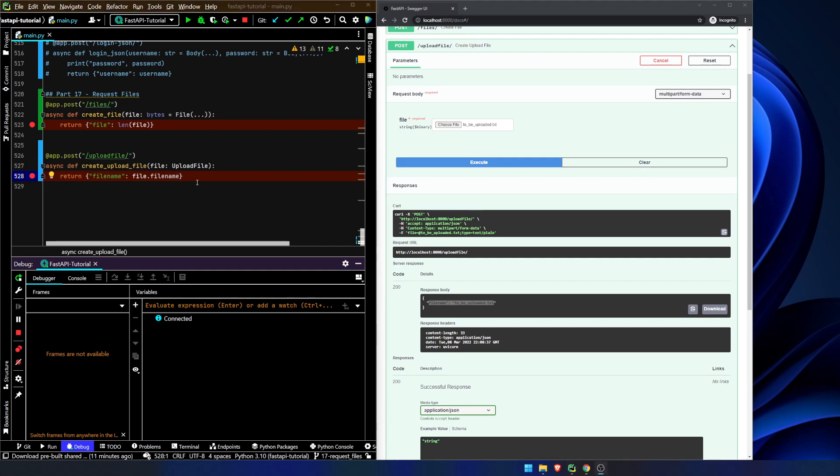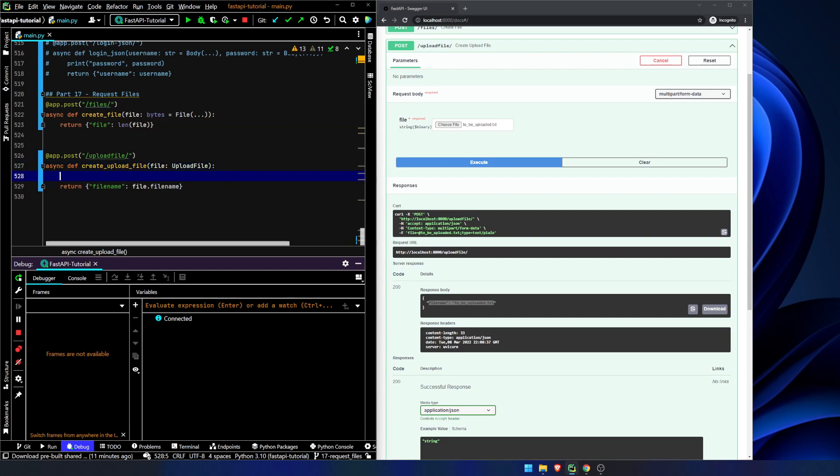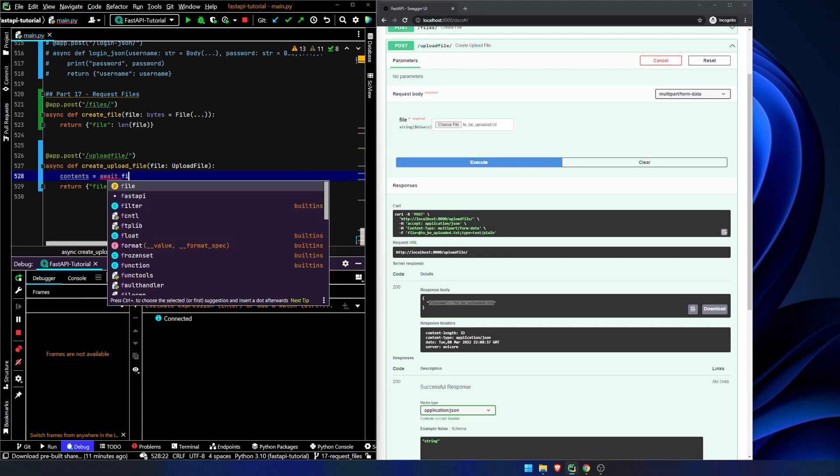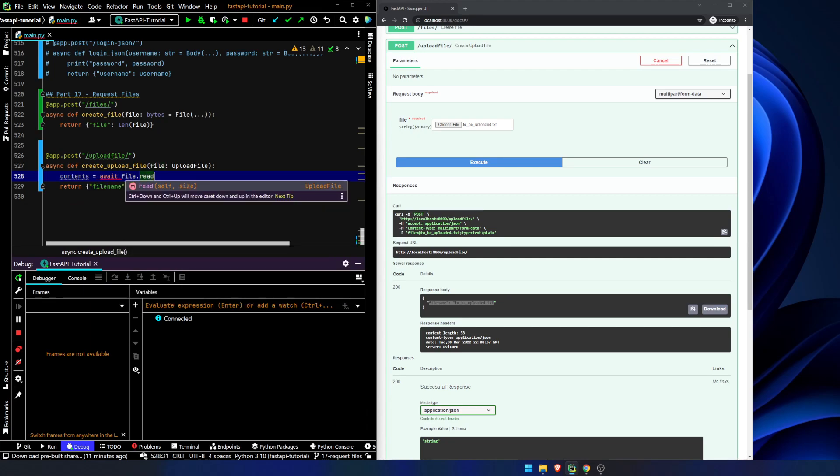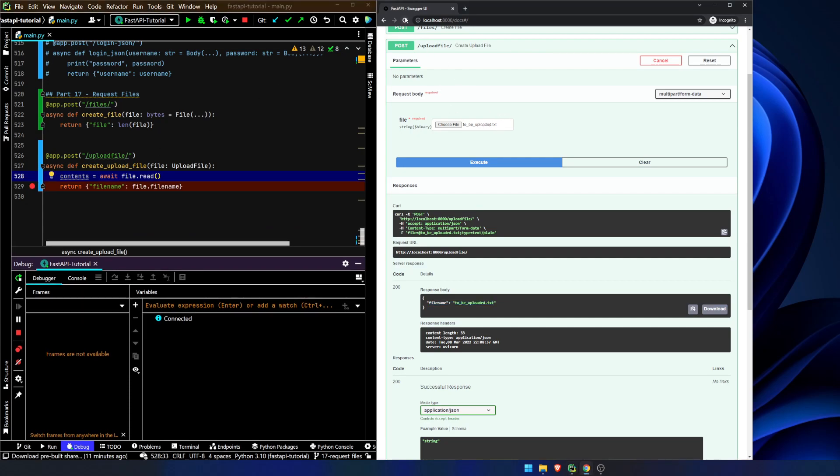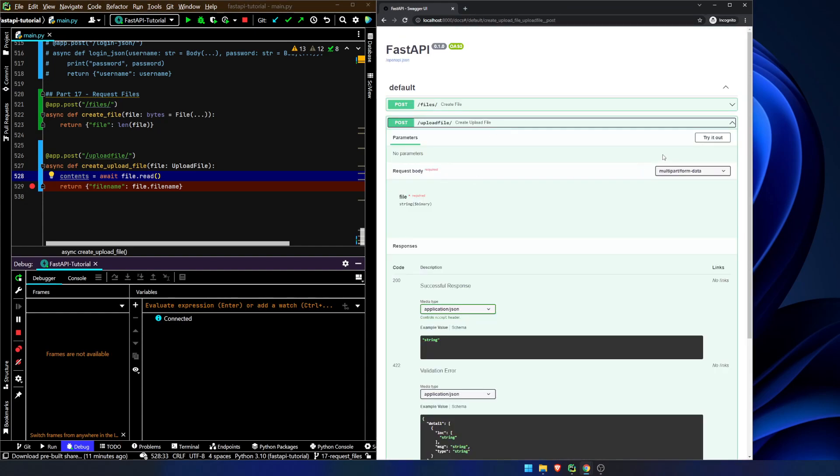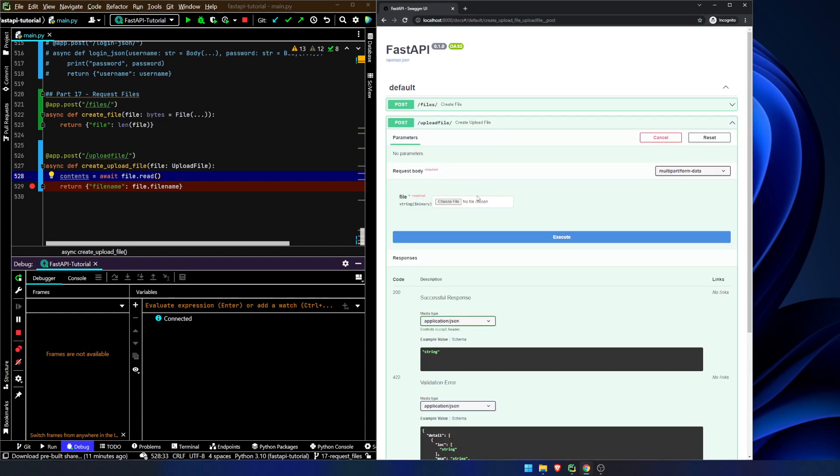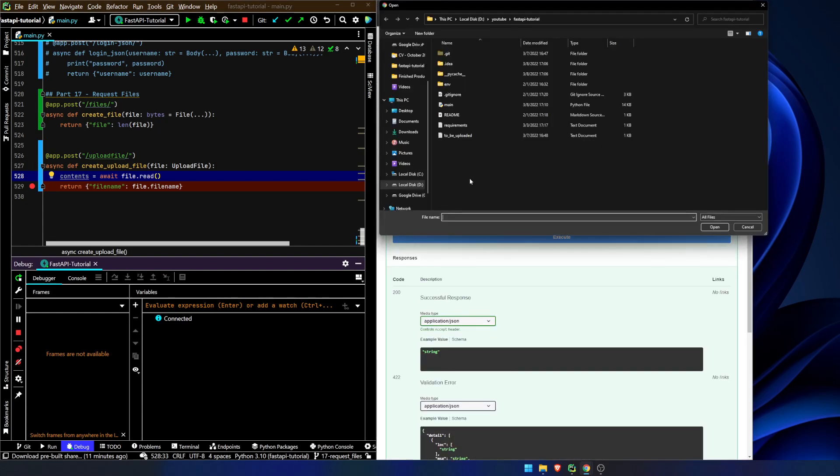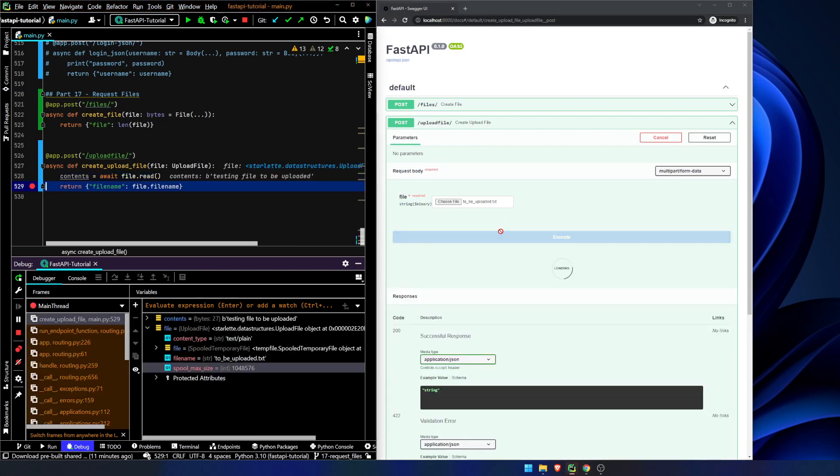Another benefit to using an upload file type, as opposed to the bytes, we can do something like contents equals await file dot read. So now let's go ahead and do this again, refresh, create upload file, try it out to be uploaded. So you can see now we get our contents here. It has, you know, you can write to certain things. You can, there are a myriad of different things that you can do.